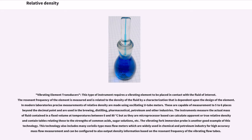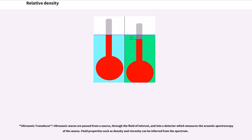In modern laboratories, precise measurements of relative density are made using oscillating tube meters, capable of measurement to five to six decimal places, used in the brewing, distilling, pharmaceutical, petroleum, and other industries. These instruments measure the actual mass of fluid contained in a fixed volume at temperatures between 0 and 80°C, but as they are microprocessor-based, can calculate apparent or true relative density and contain tables relating these to the strengths of common acids, sugar solutions, etc. The vibrating fork immersion probe is another example of this technology, which also includes Coriolis type mass flow meters widely used in chemical and petroleum industries for high-accuracy mass flow measurement, configured to also output density information. Ultrasonic transducers pass waves from a source through the fluid and into a detector which measures the acoustic spectroscopy of the waves; fluid properties such as density and viscosity can be inferred from the spectrum.